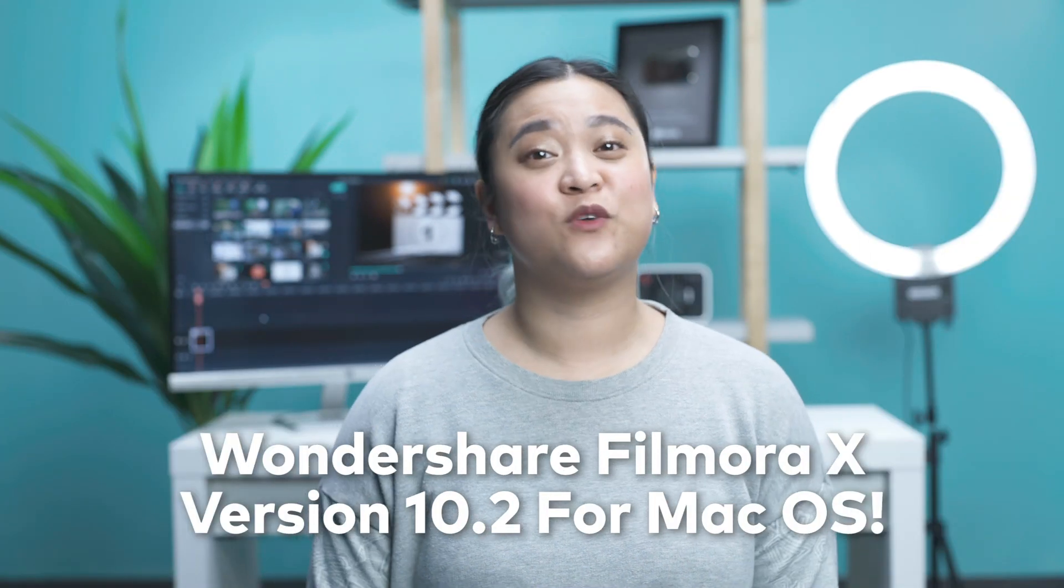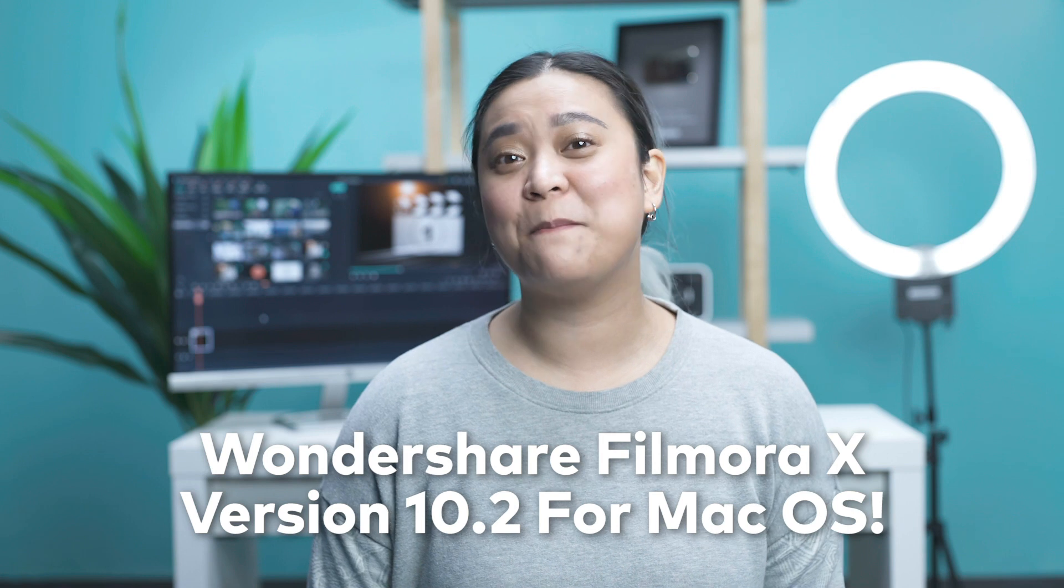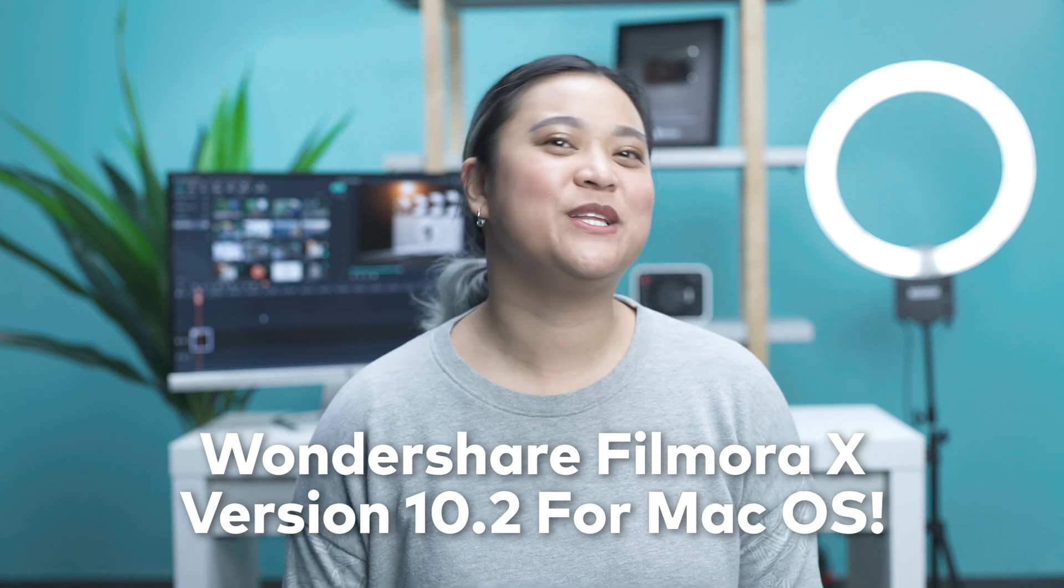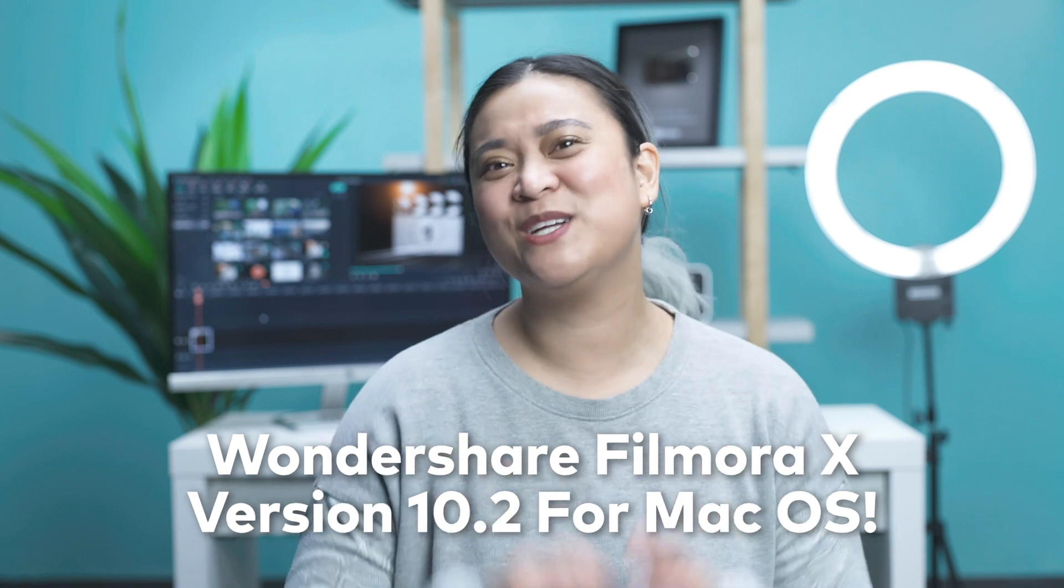We've added awesome new updates for Wondershare Filmora Mac version 10.2. Here's what's new.